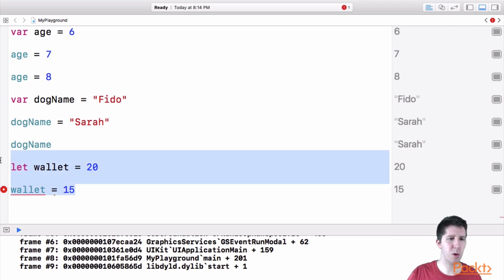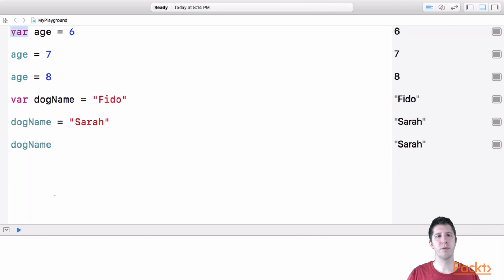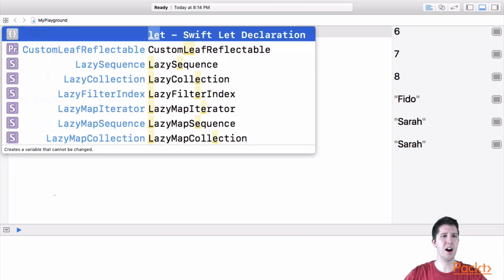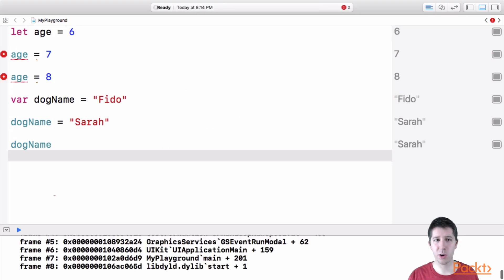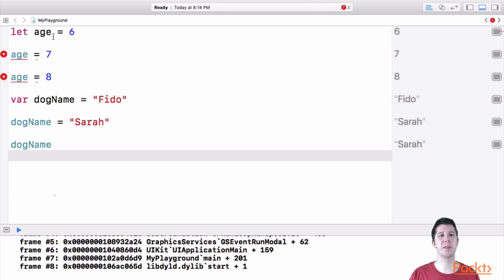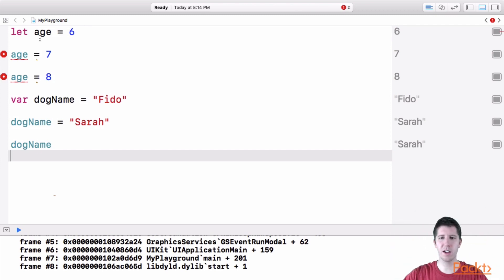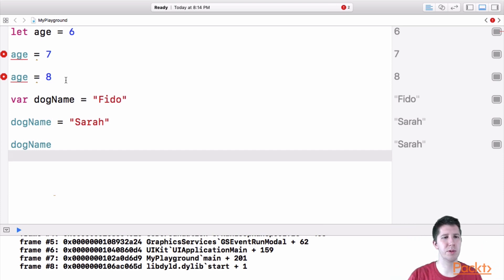So for example, let's delete wallet for a second. If I change variable age to be a constant called age, this line of code is okay. But these two lines of code are not because I'm saying age is six. Now age is going to be equal to six for the rest of this program for the rest of this code running age is going to be equal to six.